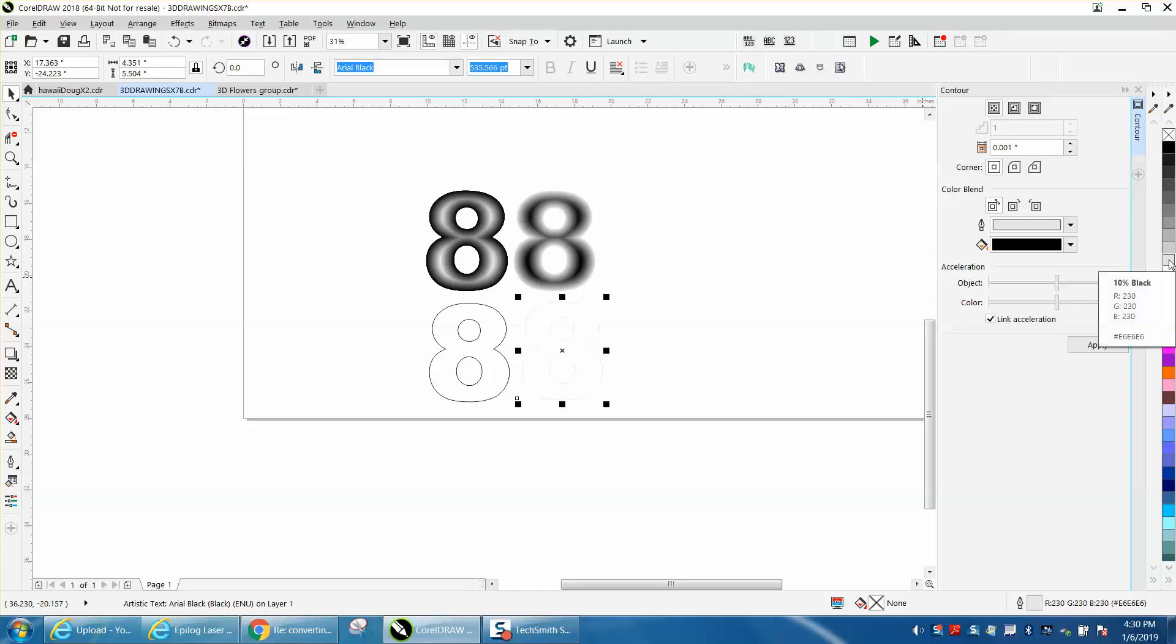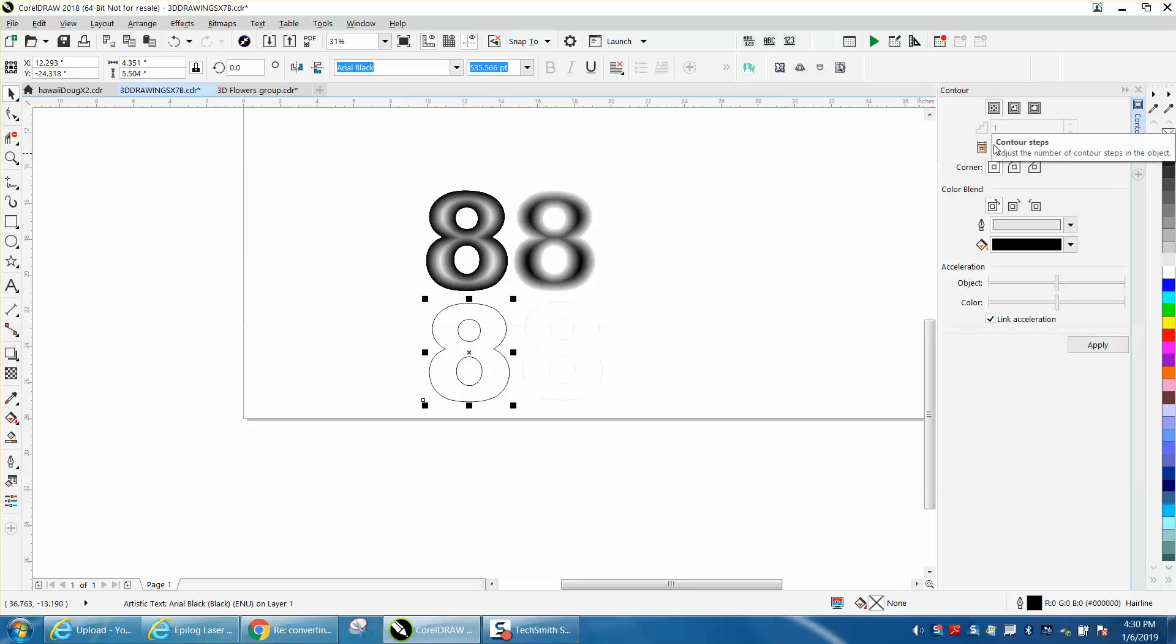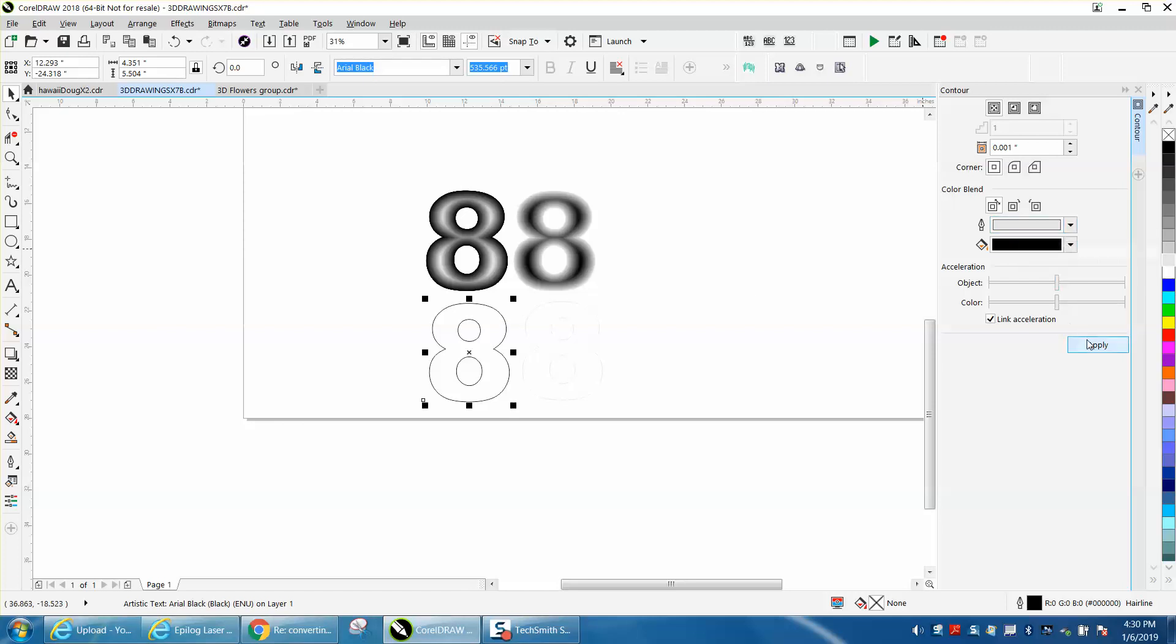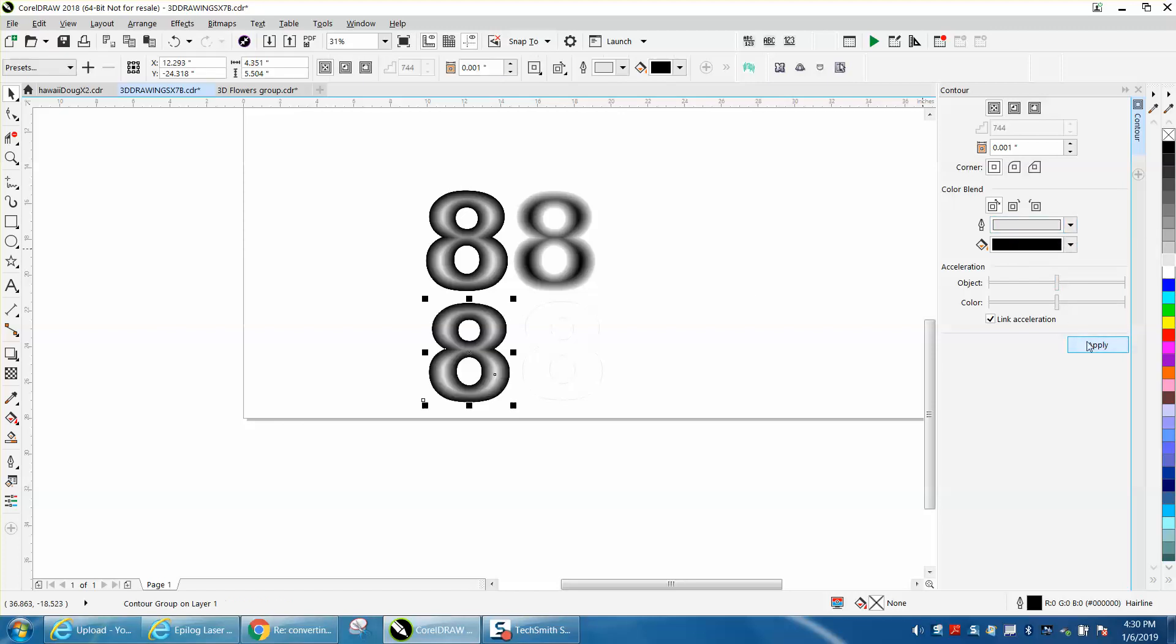Then you're going to take this one, go up to your contour tool and pick contour to the center. When you do that, it gets away from the steps. You put in .001 and we're going to go from this black outline to a light gray and just hit apply. Takes just a second.